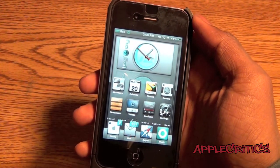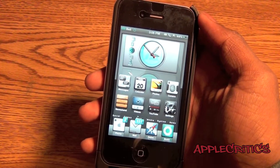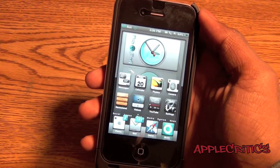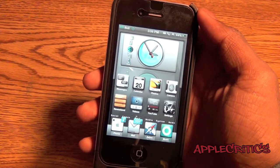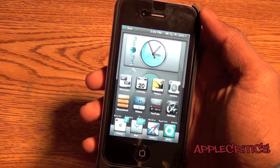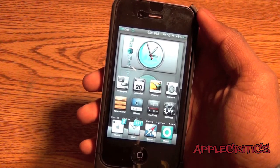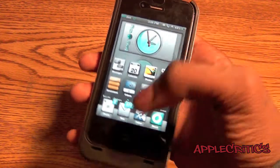Hey guys, what's up? This is going to be my video showing you how to FaceTime over 3G on your brand new iPhone 4S.